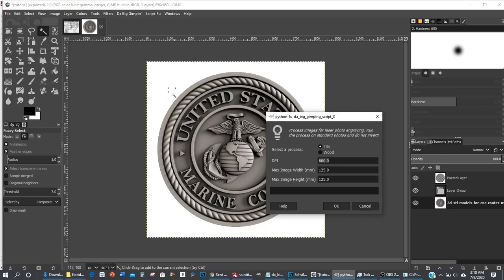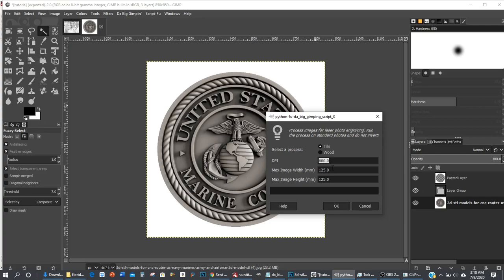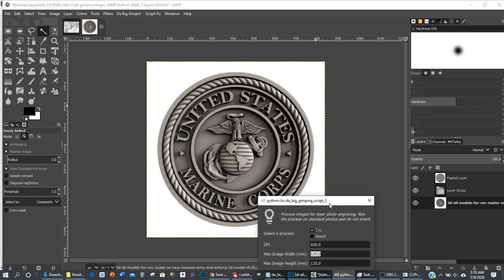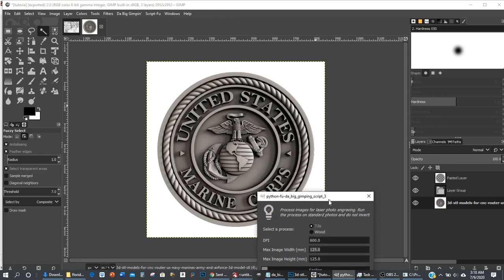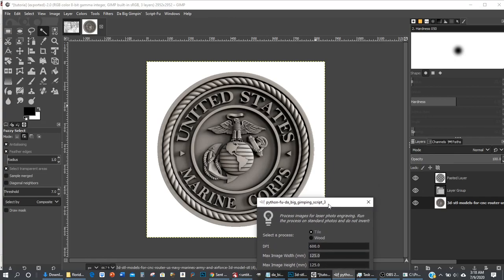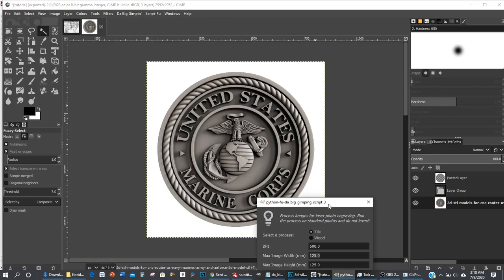When this process inverts the photo, this will actually turn black so it's not going to burn the background. We are going to set our resolution, set our size, and then you're simply going to press OK. It's going to go ahead and run the process on it here. My computer is a little slow, so just bear with me here.